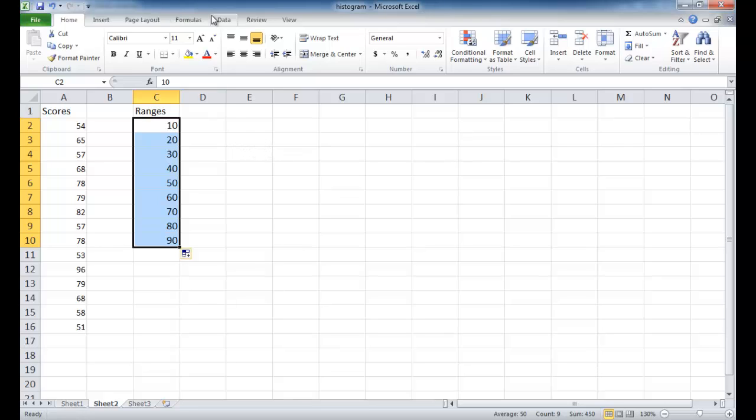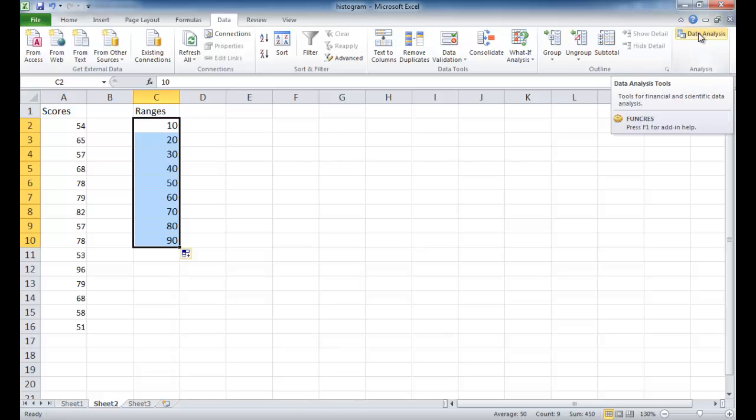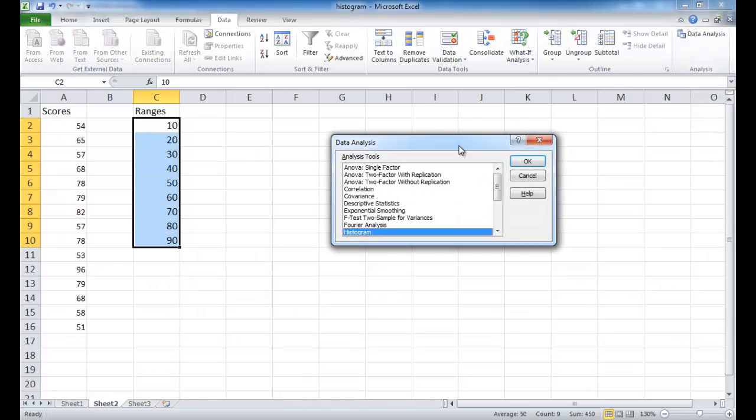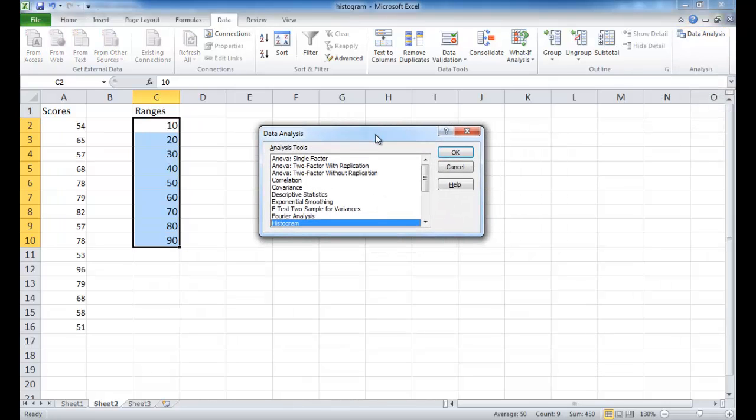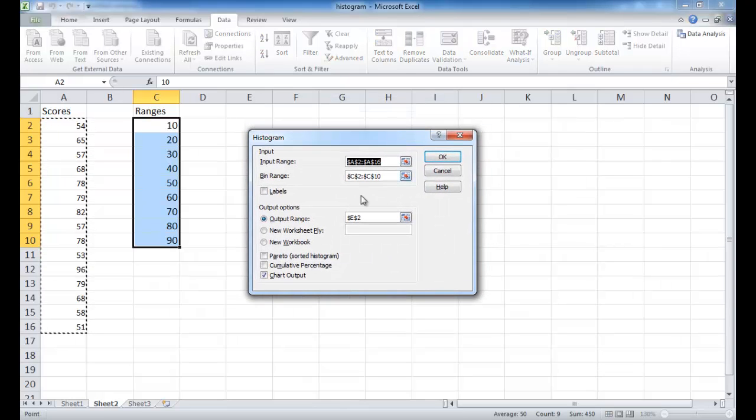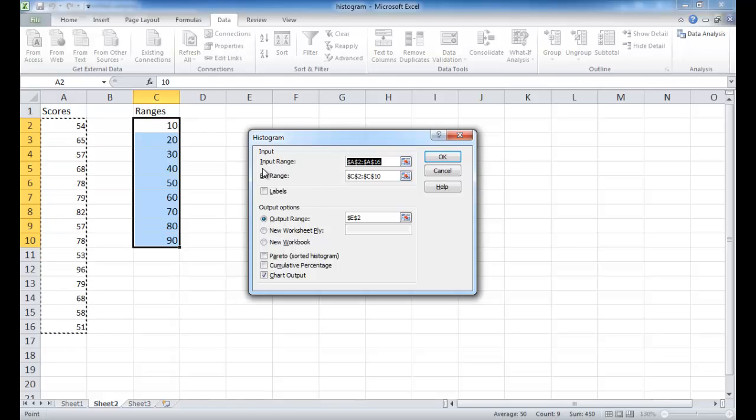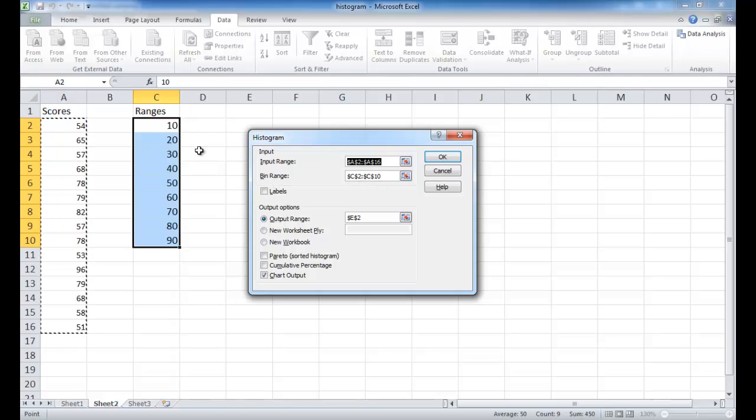Now we're going to go to the data tab, and go ahead and click under data analysis. And when the data analysis window comes up, we're going to select the histogram here. I'm going to click OK. And you can see I did this earlier, so it's already had some of the selections. So basically I'm selecting cells A2 to A16. I'm selecting that range, and that for my input range and my bin range.